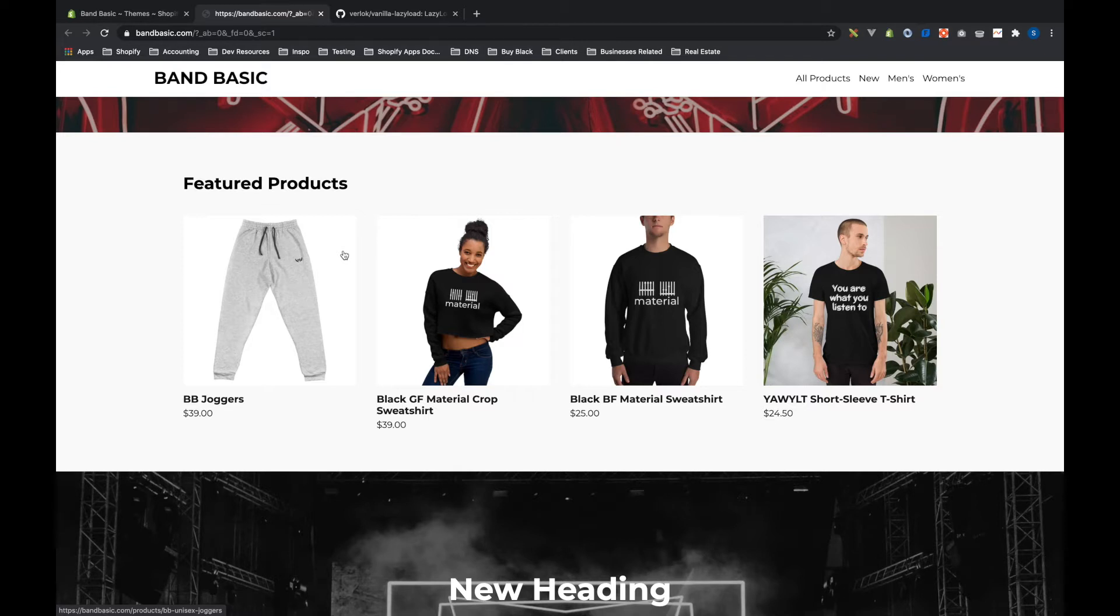Hey everybody, I'm Sam Webb and this is Shopify Dev Tips. Today I want to talk about lazy loading, so let's get started.